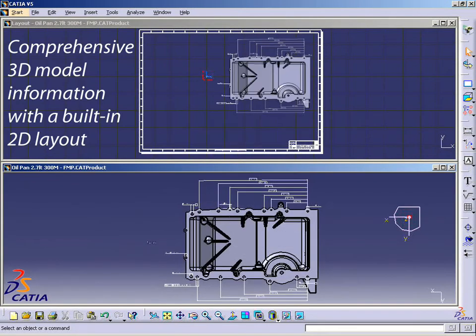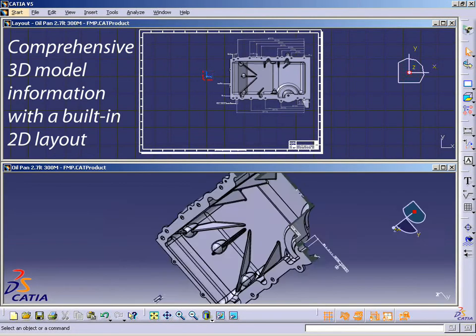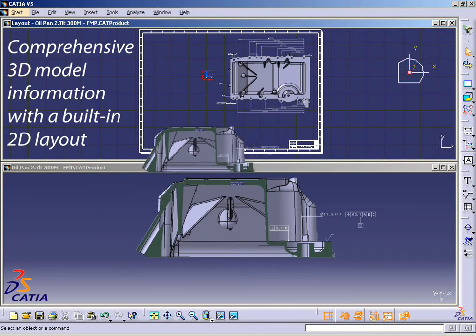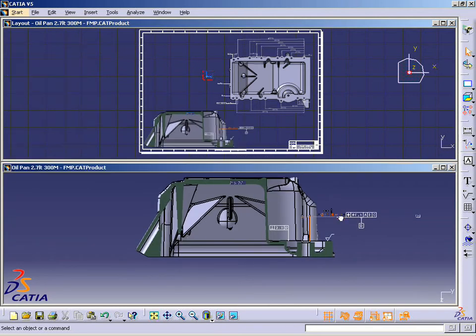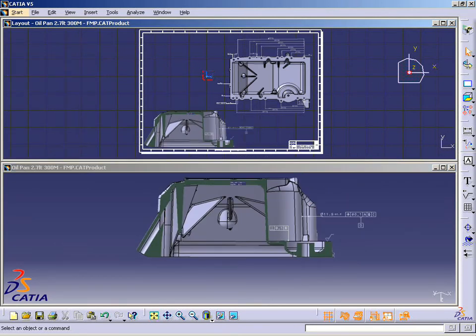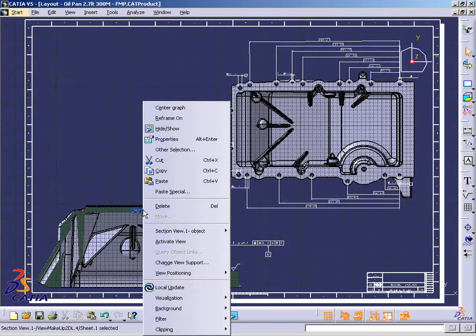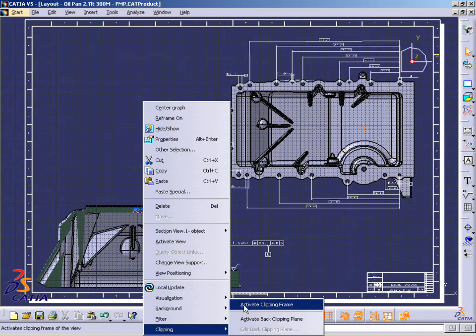Immersed in the full 3D definition of the product, he now places filtered views in this drafting-like environment, taking full advantage of functional tolerancing and annotations captured within the model.